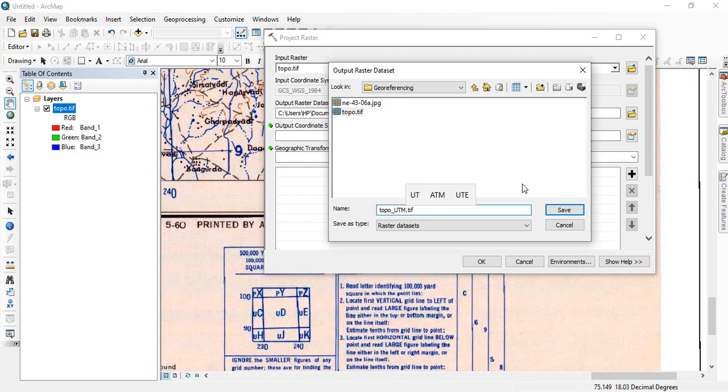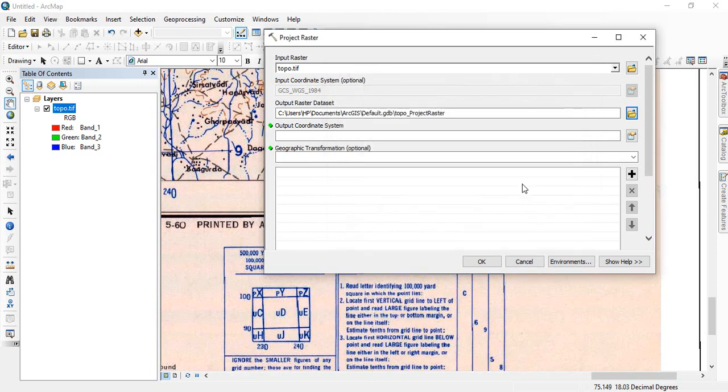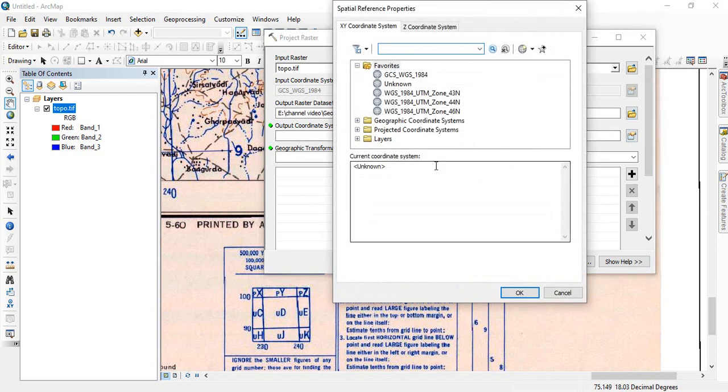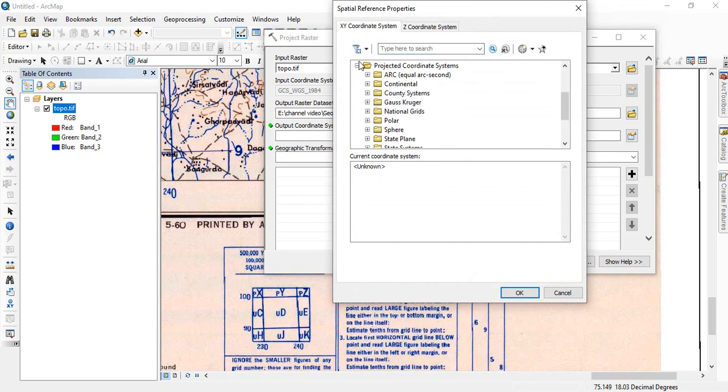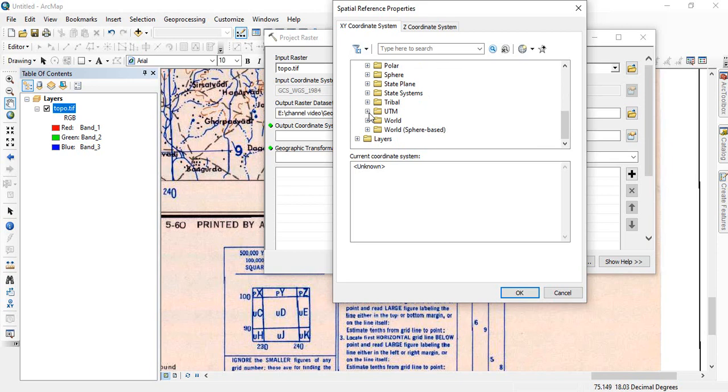Now since it will be a new image, so topo, we have to give the new name for this. Let me give topo_UTM since I am going to reproject it in UTM system.